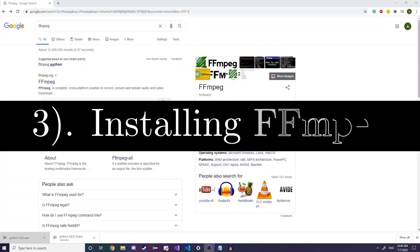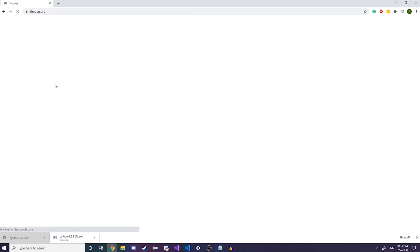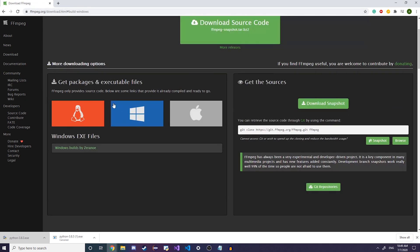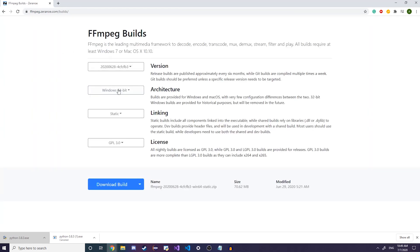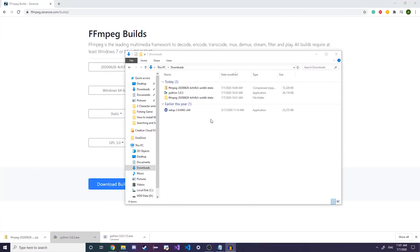Step three is to install FFmpeg. You can look it up on Google or find the link in the description. FFmpeg is how Manim converts your program into a video format — it renders the graphics into an MP4. Go to the website, hover over Windows, click on Windows Builds, choose your architecture (I'm 64-bit), and click download build.